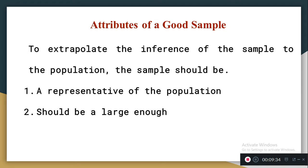The attributes of a good sample: first, it should extrapolate — generalize — the inference of the sample to the population, so we need good samples that are representative of the population, meaning the sample must have all the characteristic features of the population. Second, the sample size should not be very small; it should be large enough. With a good number of samples we can get accurate results, findings can be easily generalized, and sampling errors can be minimized.